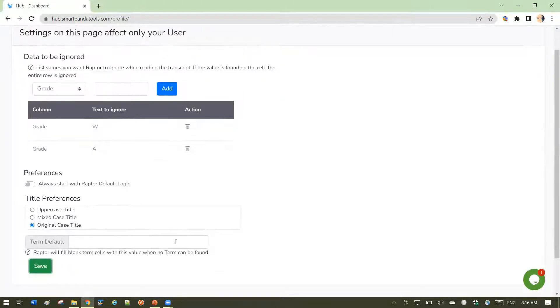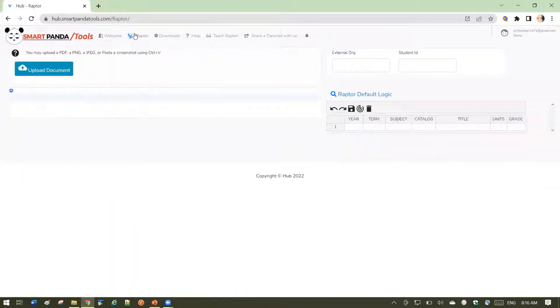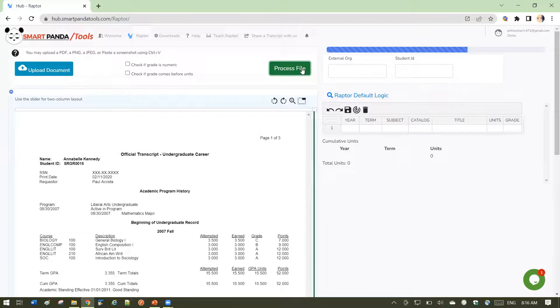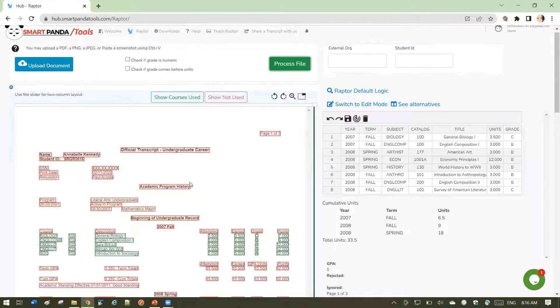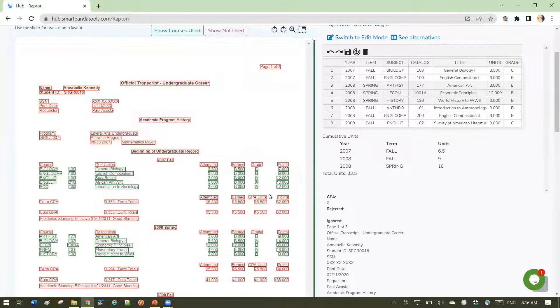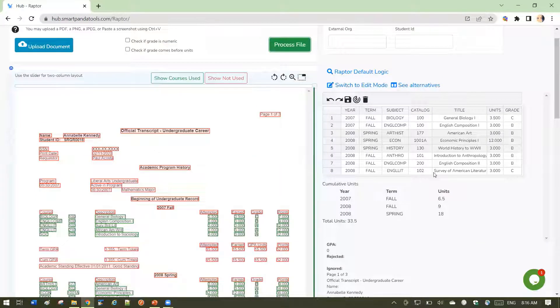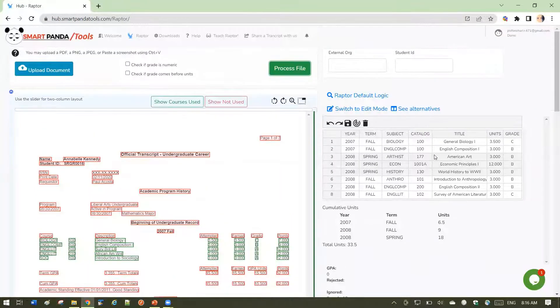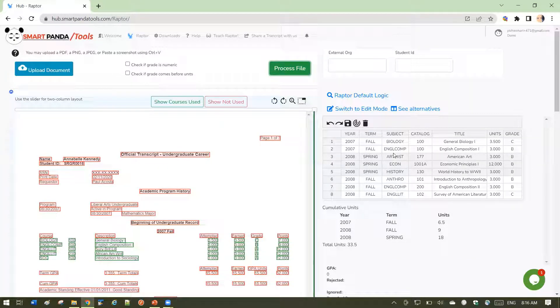And then let's go back to Raptor and see what that does. You can see that any courses on the transcript with the grade of A are not showing up in my grid because of my setting on that profile.